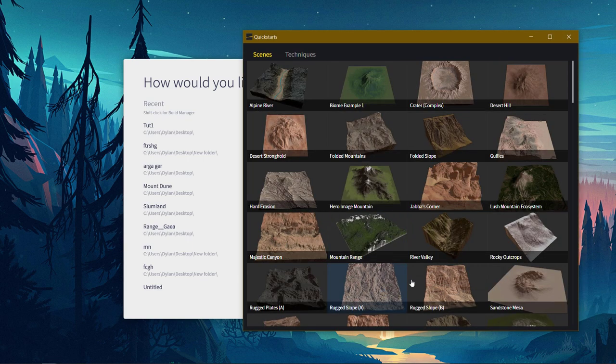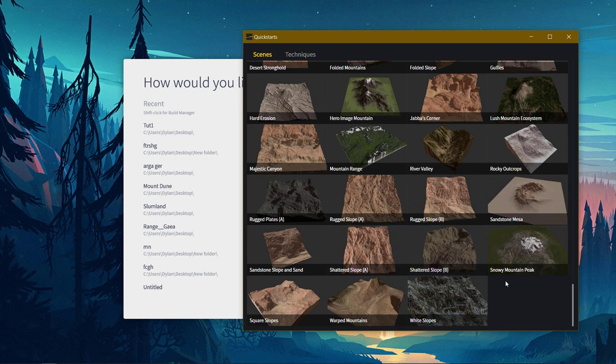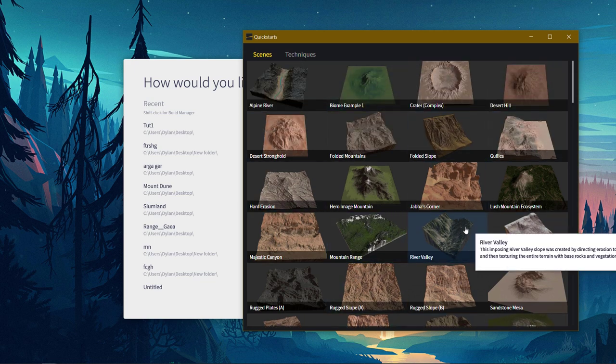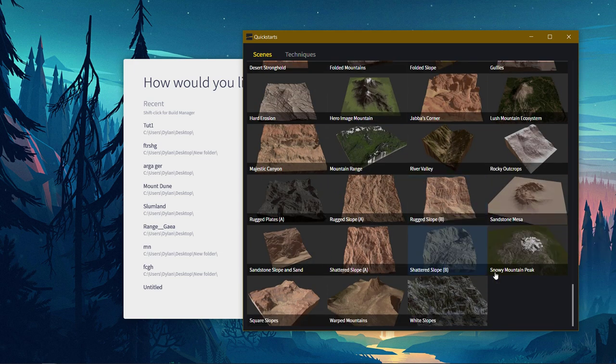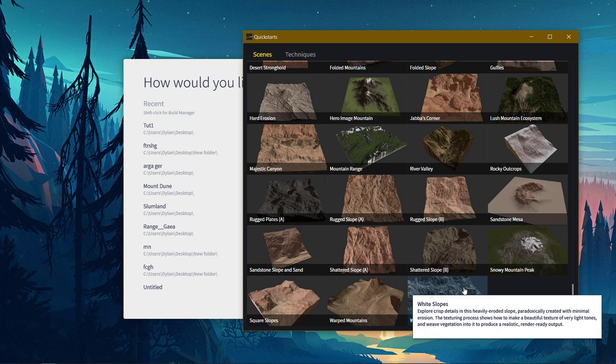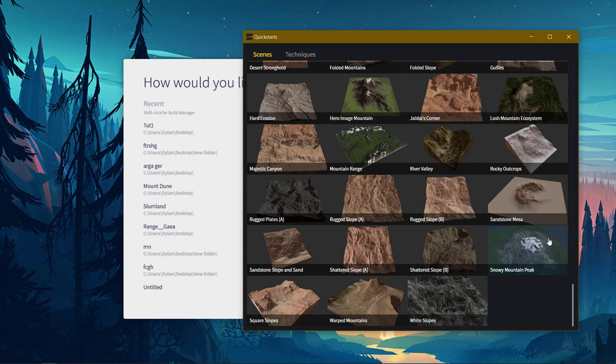And then there's a quick start. Quick starts are just presets that have been made to show you how to do certain things. I recommend going through a few of these, or even all of them, because they're really nice. They show you how to do some really cool stuff. The Snowy Mountain Peak I recommend looking at quite a bit.